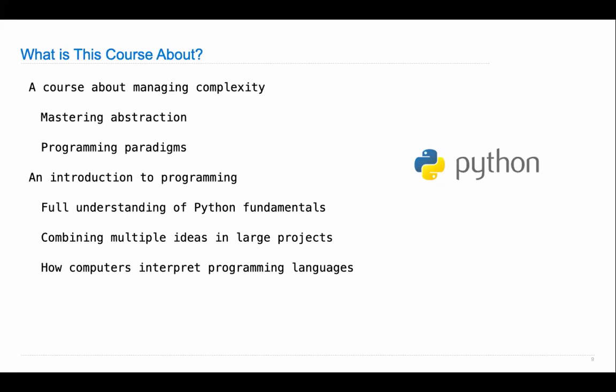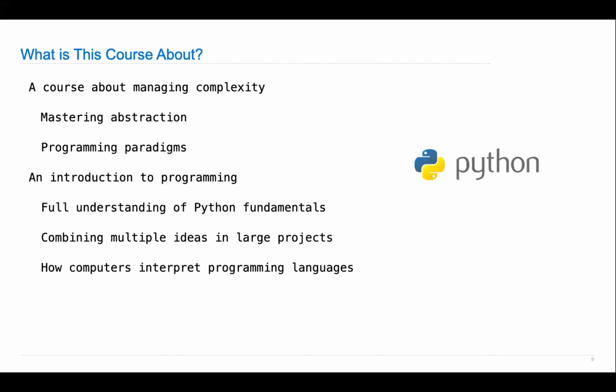We will end this course by talking about how computers actually interpret programming languages — how is it that you write a program and the computer knows what to do? It turns out that's just another program and you could write one of those yourself; that's what you'll do as your final project. We'll touch on three different programming languages in this course, because in any kind of software development or data science or computing career, you end up dealing with multiple different programming languages since they're better at various things.